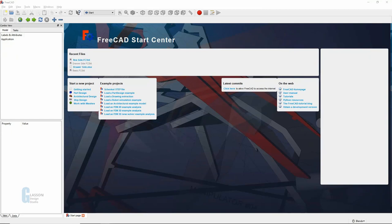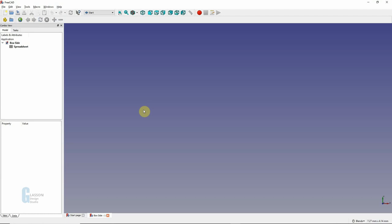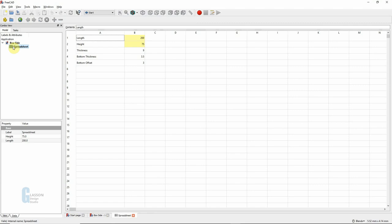So let me just open up an example model that I created earlier. This model we're just going to model a box side, something relatively simple. Click on the spreadsheet and what we can see here is I just have five dimensions that I'm going to use in the model. You can see I've got length, height, thickness, thickness at the bottom, and the offset from the bottom to the bottom of the drawer itself.